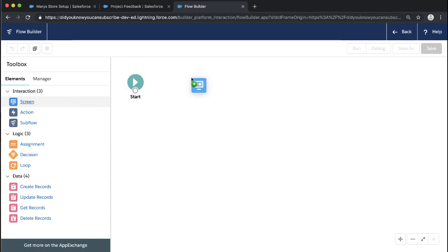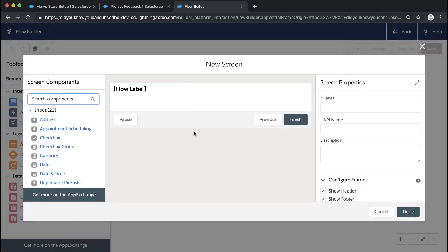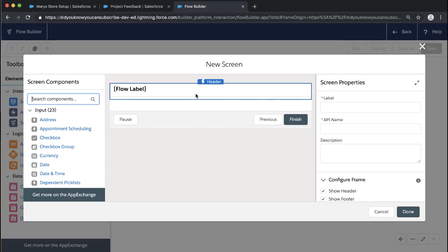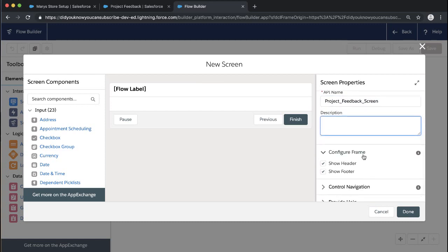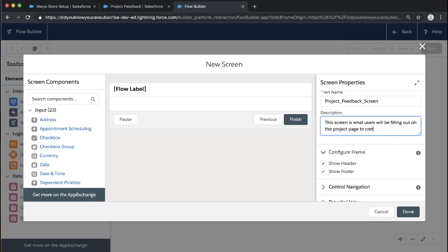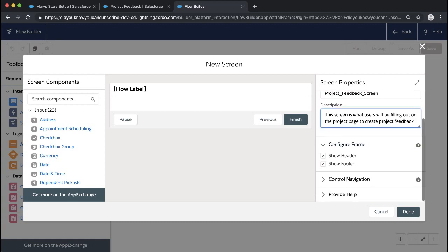First, let's add our screen. We're going to bring our interaction element over for screen, and now I can start building my screen. Right off the bat, I've got screen properties on the right, like screen label. We're going to call this the Project Feedback Screen. It's a good habit, especially when starting to build or building with others, to add good descriptions. So this screen is what users will be filling out on the project page to create project feedback.